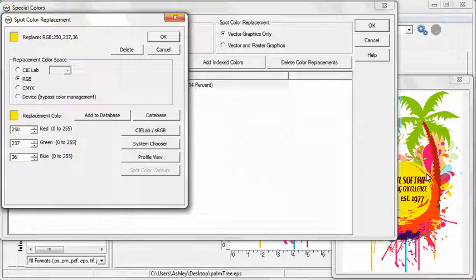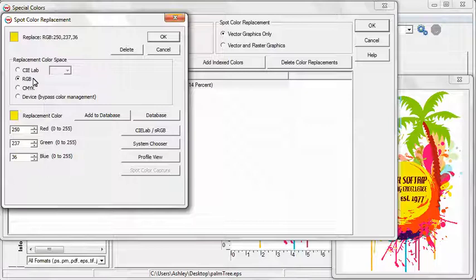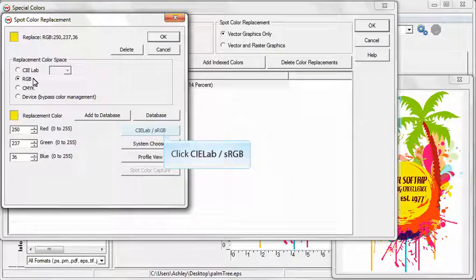You now can select the color space in which to perform the spot color replacement. Options include CIE, RGB, CMYK, or Device. For this training, we will be focusing on the RGB color space. Click on the CIE/Lab button.